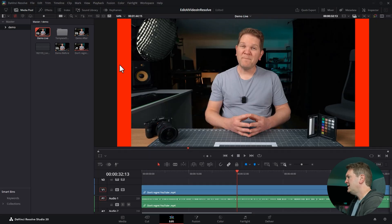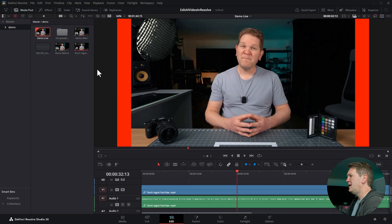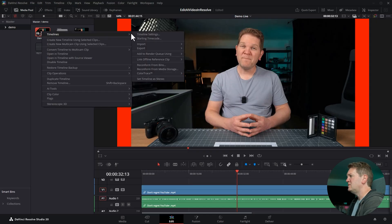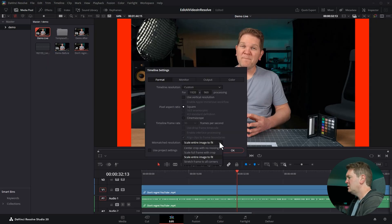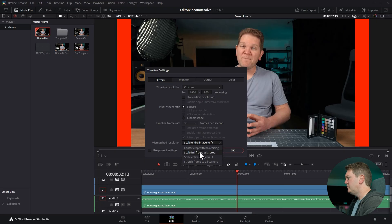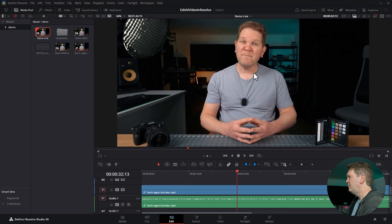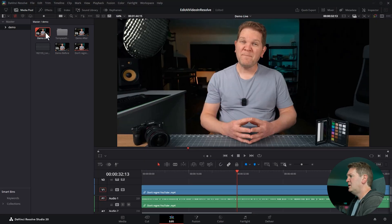Notice we've got these red lines and that's because the video is not scaling up. To fix that we can come back to the timeline settings, click mismatched resolution and choose scale full frame with crop. Now the video will fill the frame.